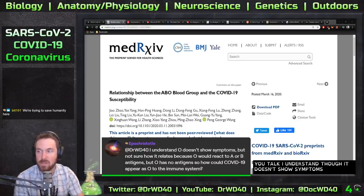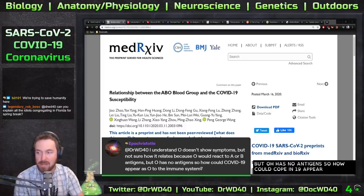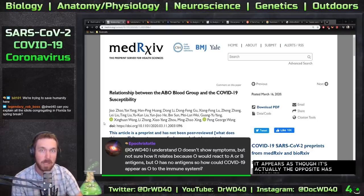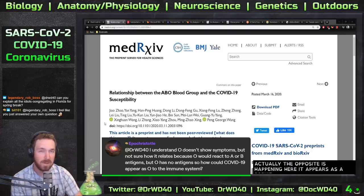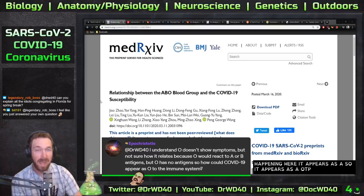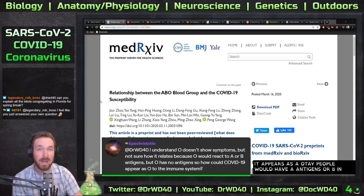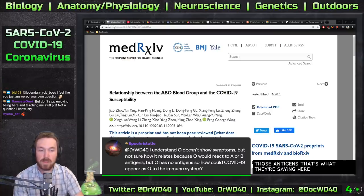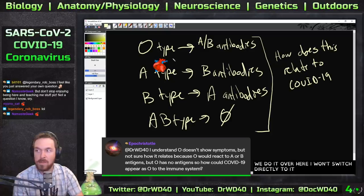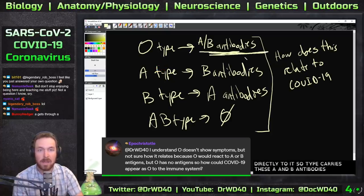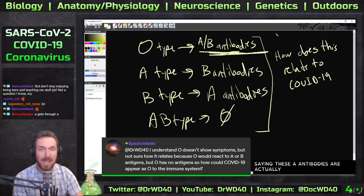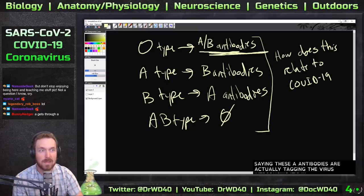A question came up: O has no antigens, so how could COVID-19 appear as O to the immune system? It's actually the opposite — it appears as A. So O type people would have anti-A antibodies that would attack those antigens on the virus. O type carries anti-A and anti-B antibodies, whereas A type only carries anti-B antibodies. The suggestion is that anti-A antibodies are tagging the virus and reducing its symptomatic effects.